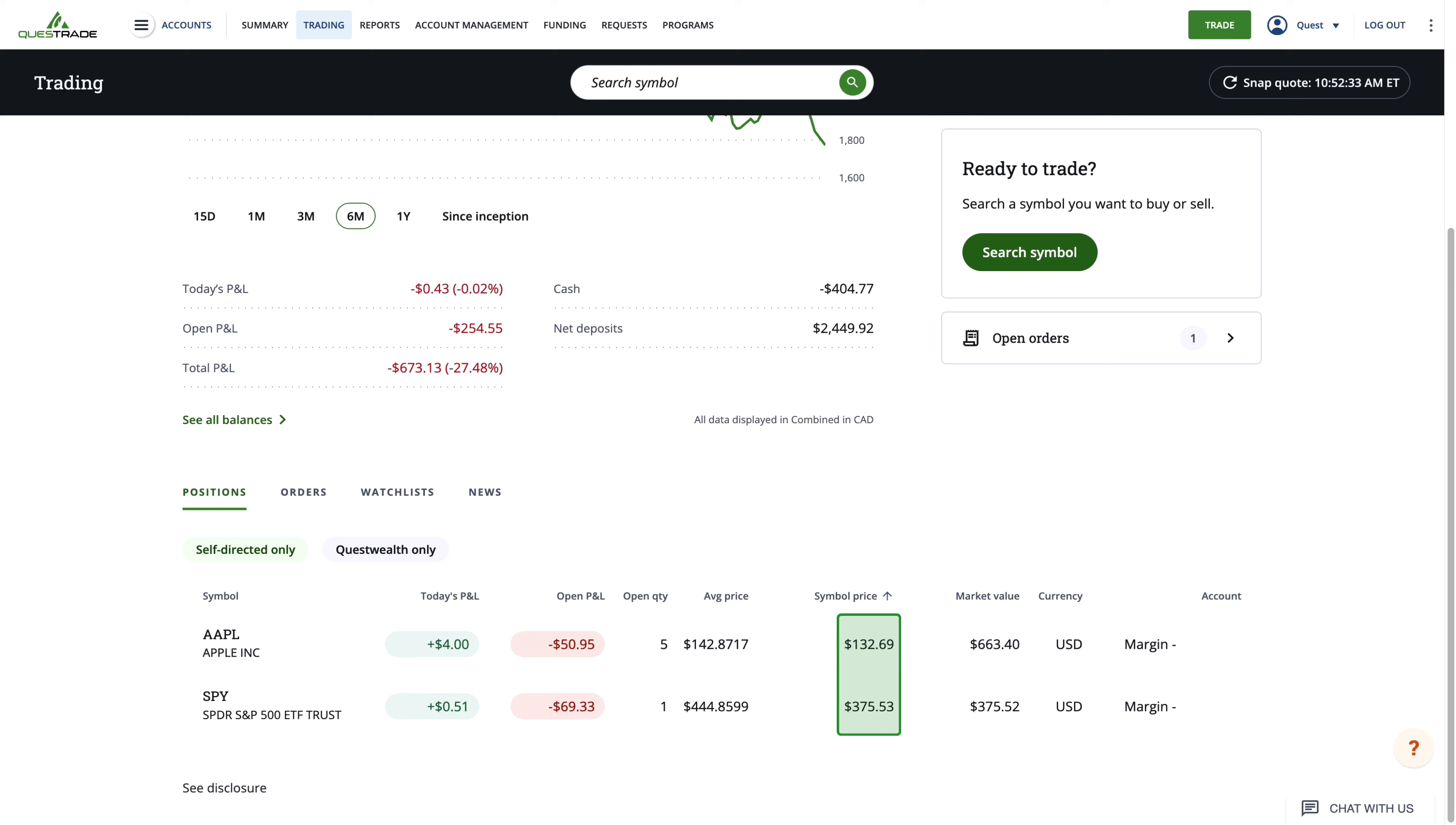Below symbol price is the current stock price. Under average price, you'll see the average price per share you paid for this symbol.